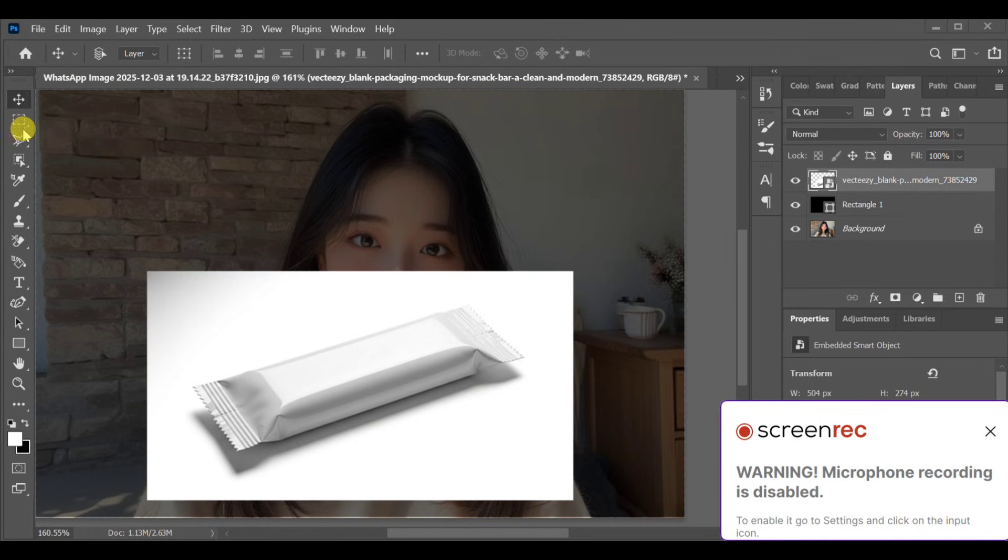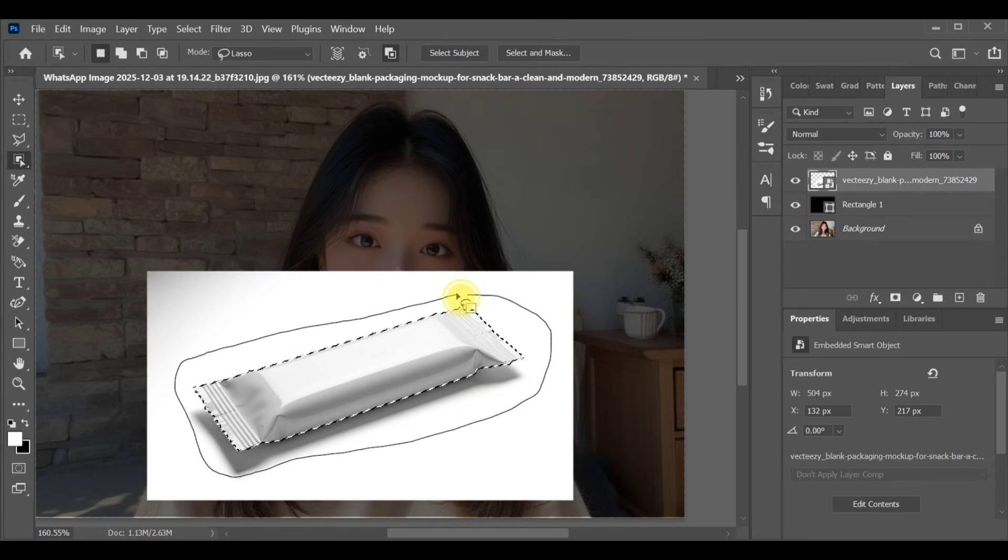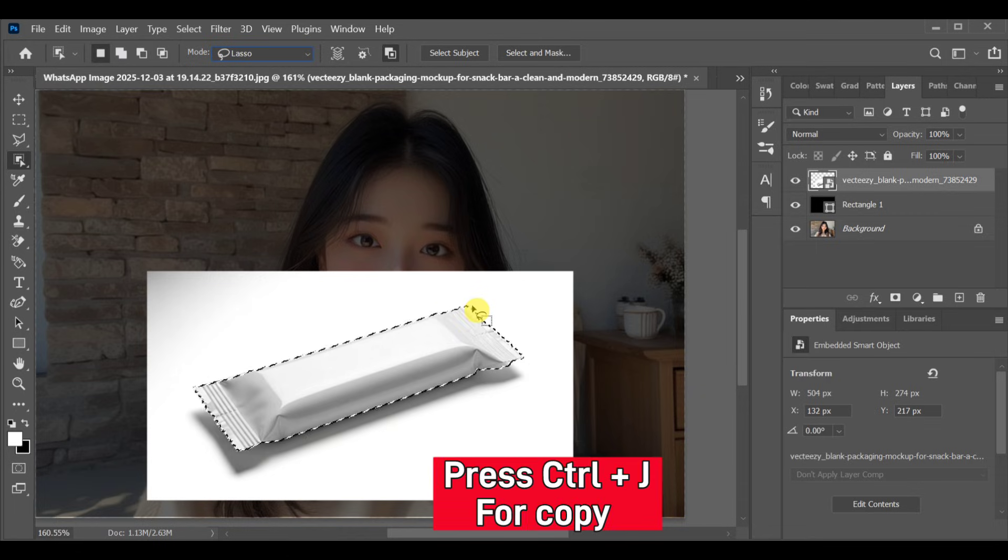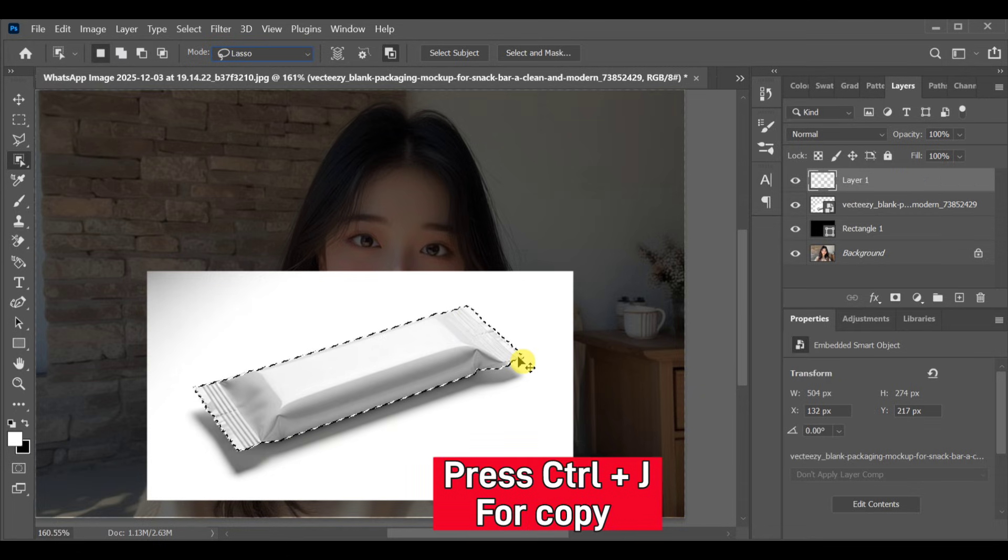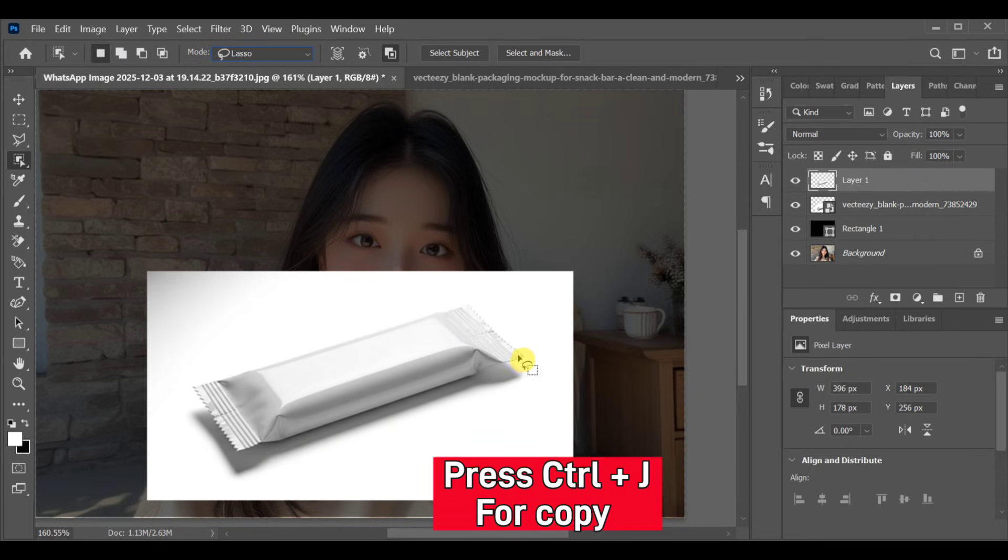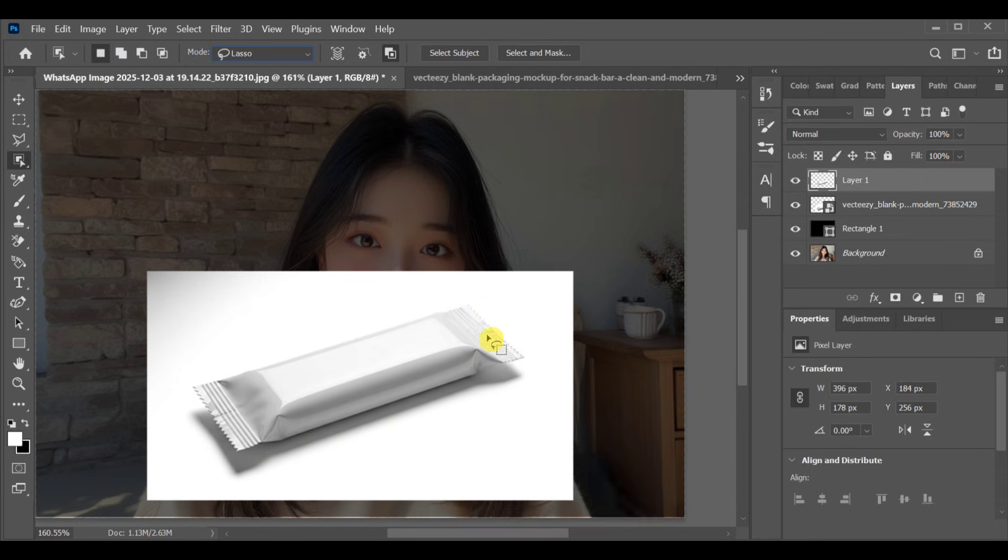First, have your chocolate packaging image ready. Now go to the selection tools, choose lasso tool and make a selection around the chocolate pack. After completing the selection, press CTRL+J to create a copy of that area.